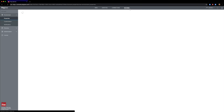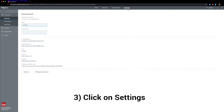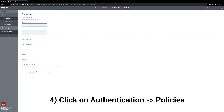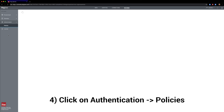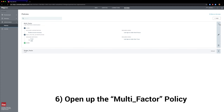Next we'll go over and click on the Settings tab at the top, and then click on Authentication and Policies underneath that, and we'll check that a policy with MFA is available. You can see that MFA is available here.